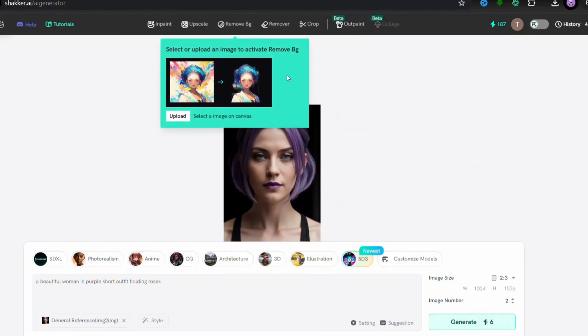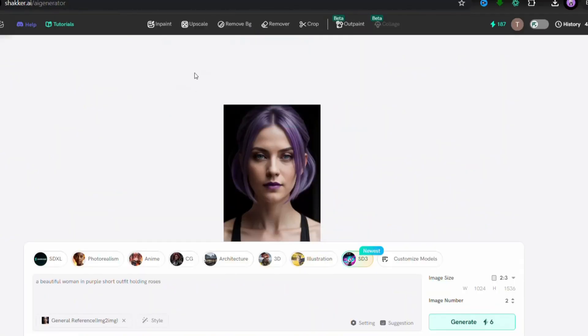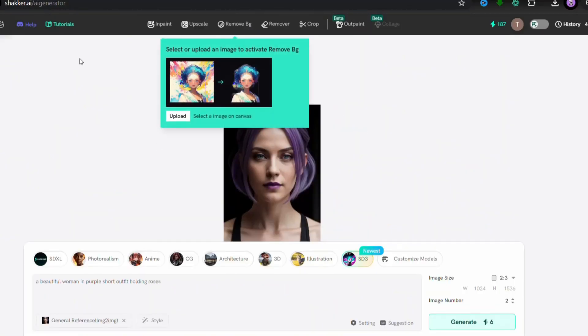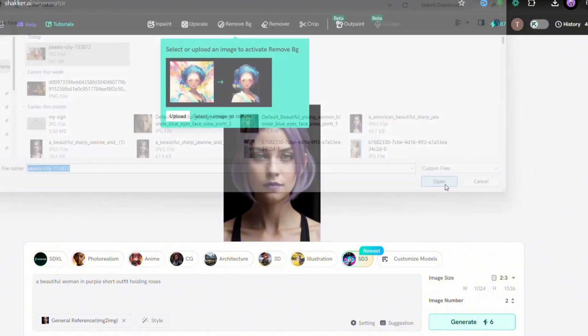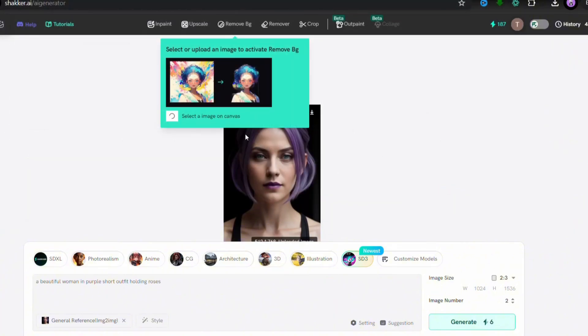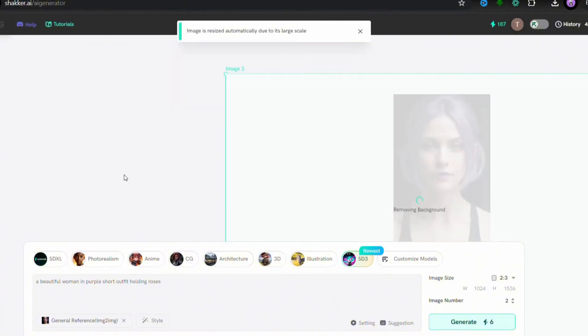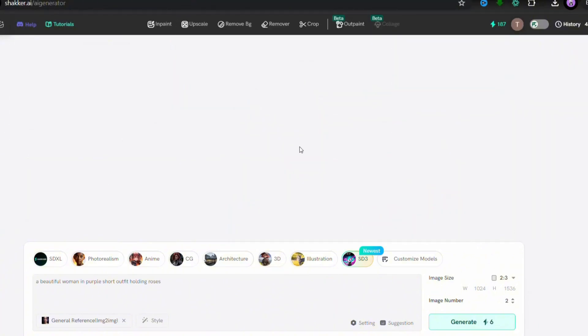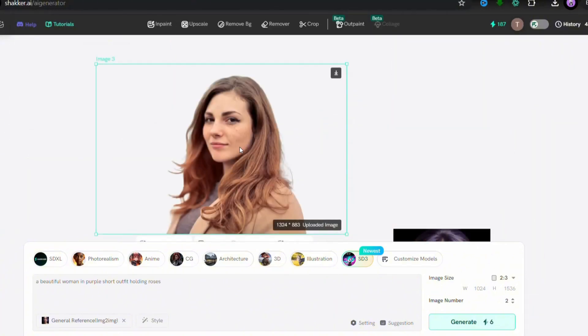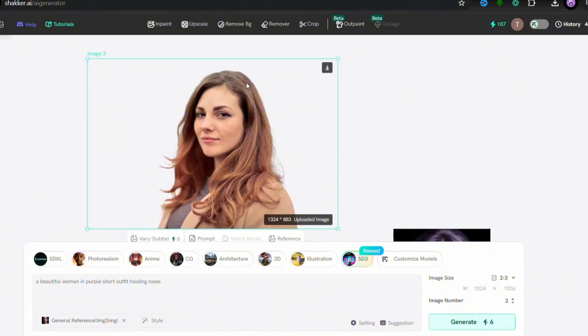Let me show you background remover which is very easy. Just upload the picture. It will remove the background in seconds. Look at this. Cool right?